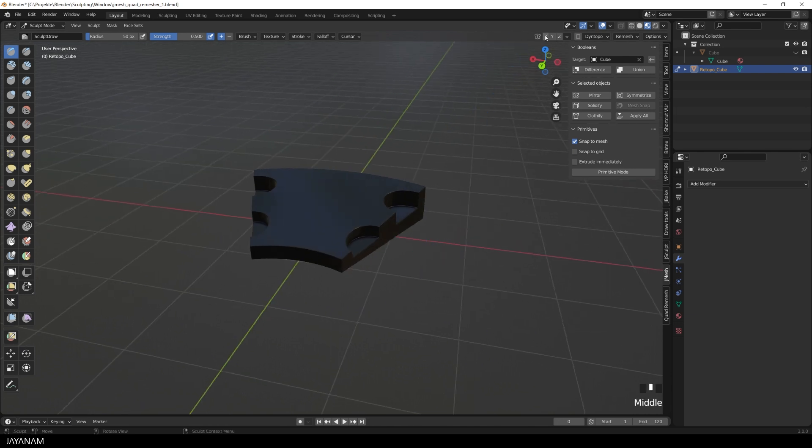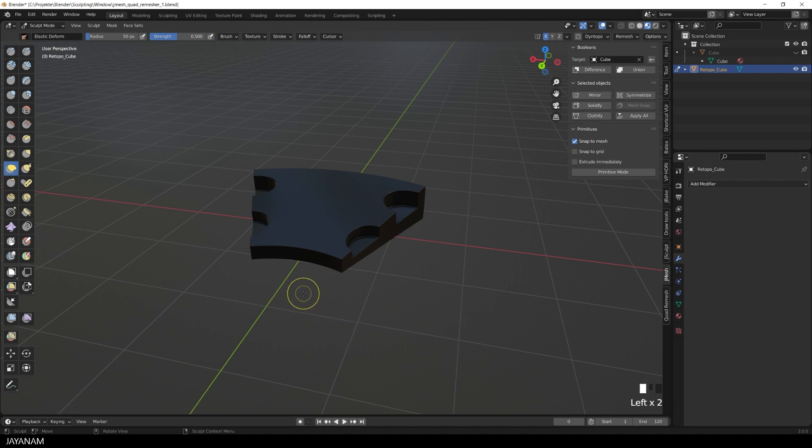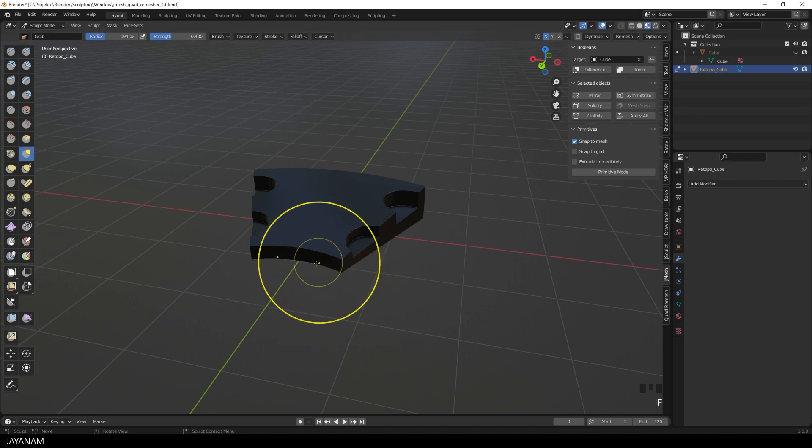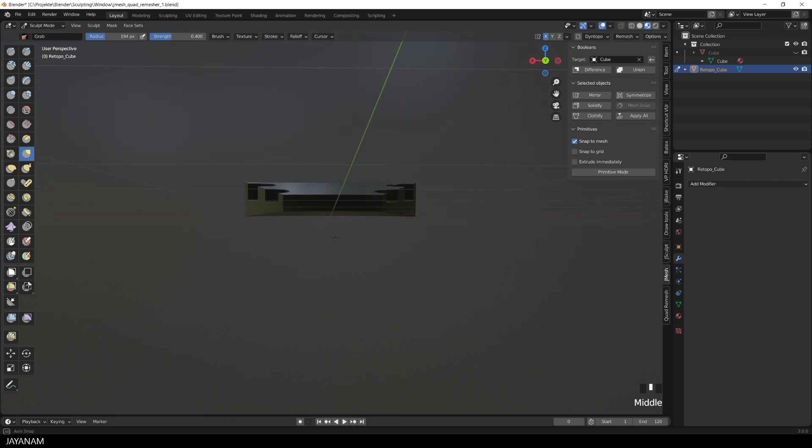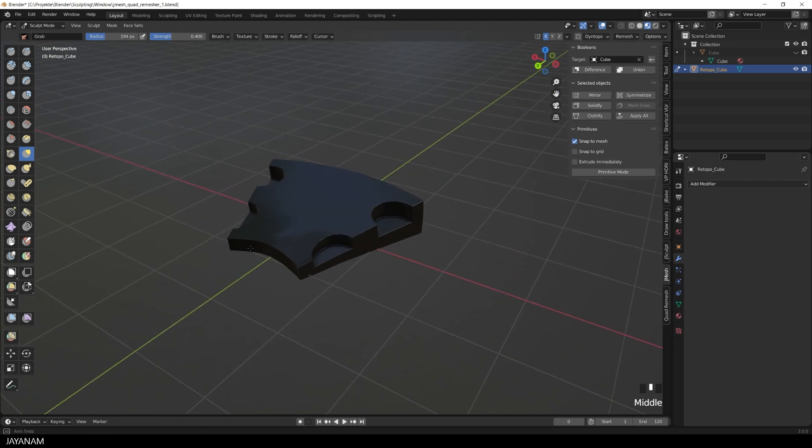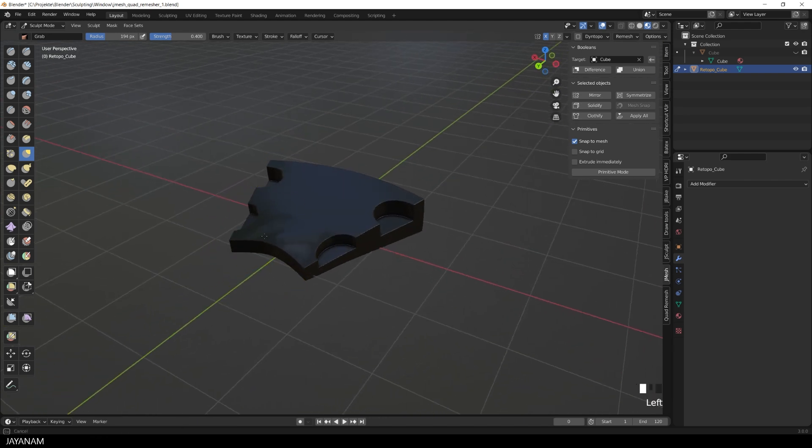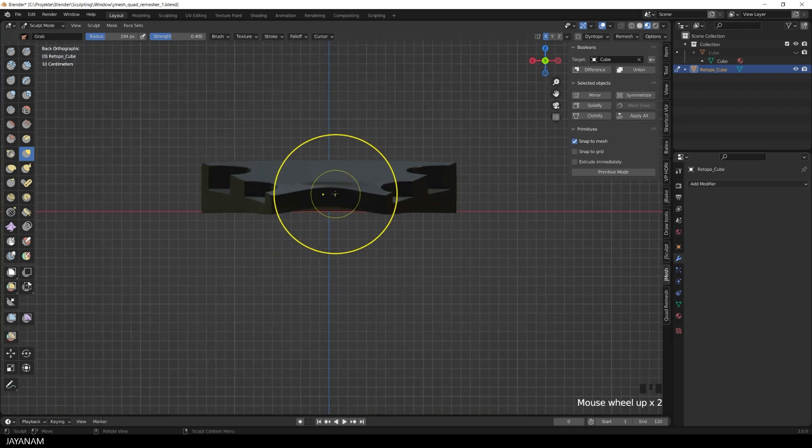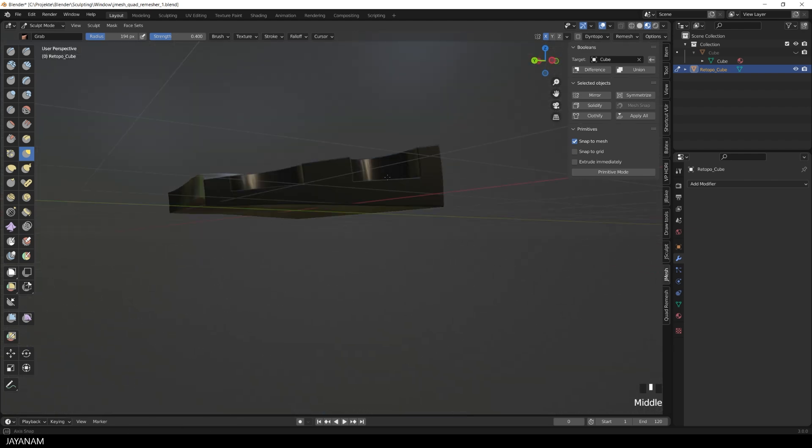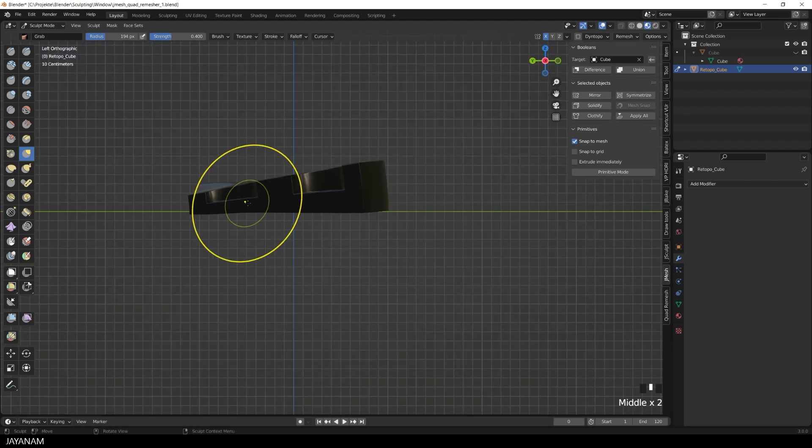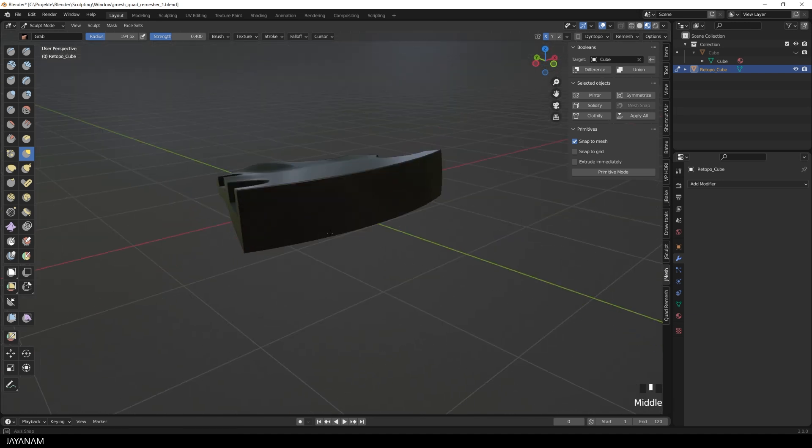Then I enable the symmetry for the X-axis and use a brush like the Elastic Deform and a larger brush size to deform the mesh like that. I do this carefully, but you see the shading is still very good.